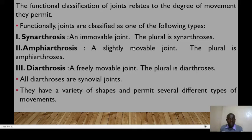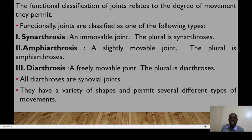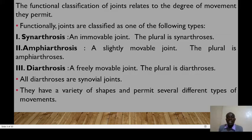Physiologically or functionally, joints are also classified into three groups, abbreviated as SAD. S stands for synarthrosis, A for amphiarthrosis, and D for diarthrosis. Synarthroses are immovable joints. Amphiarthroses allow slight movement. Diarthroses are synovial joints that allow free movement.